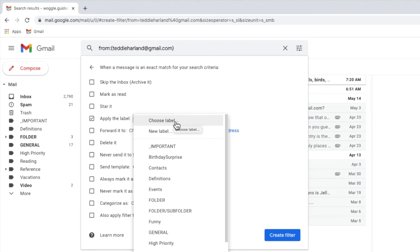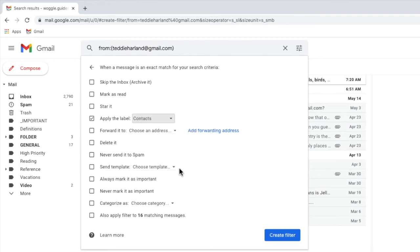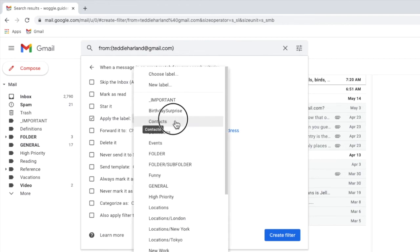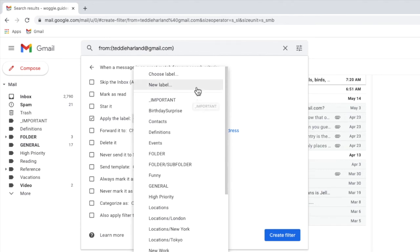A number of existing folders or labels are shown and you can choose to add your email to one of those if you wish. I'll click back into the drop down however as I want to create a new folder or label name. I can do that by clicking once on the new label option.